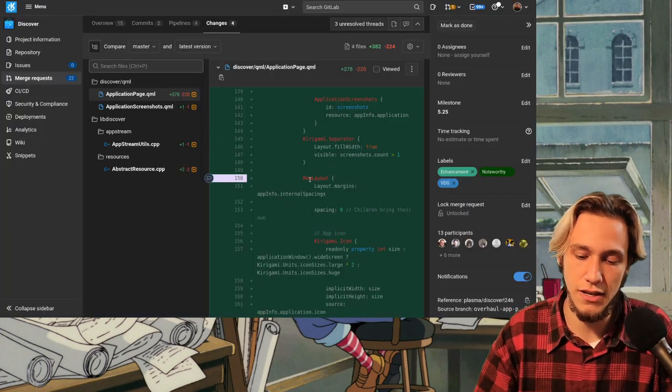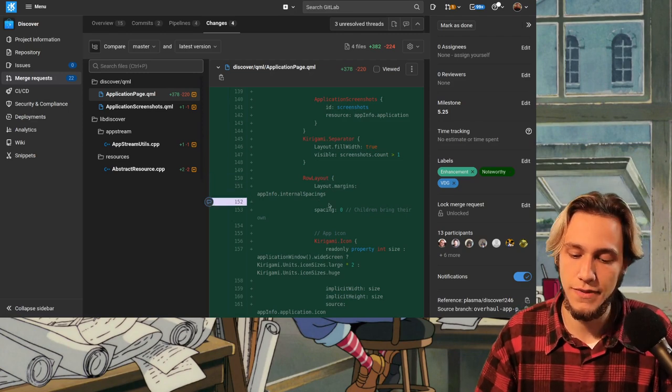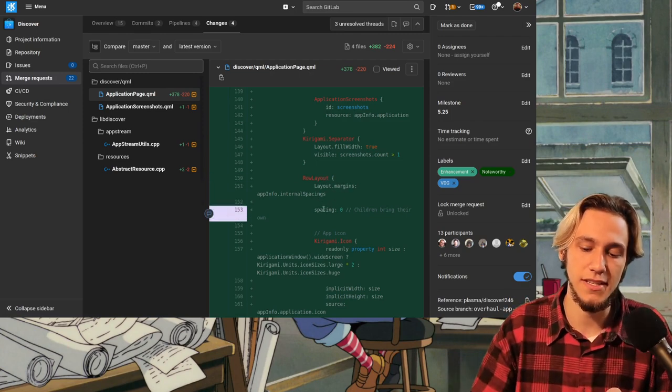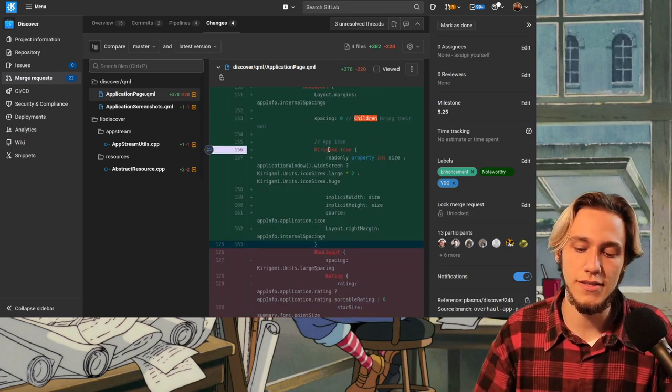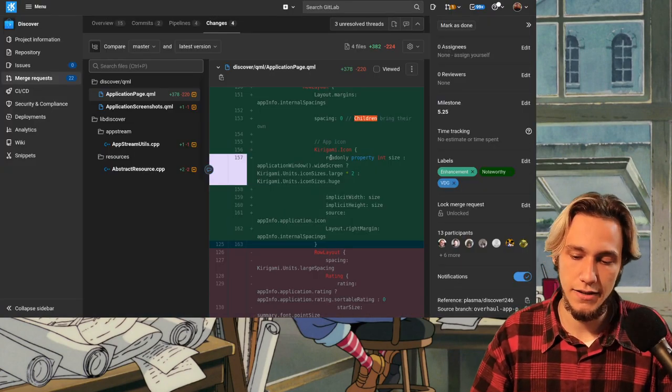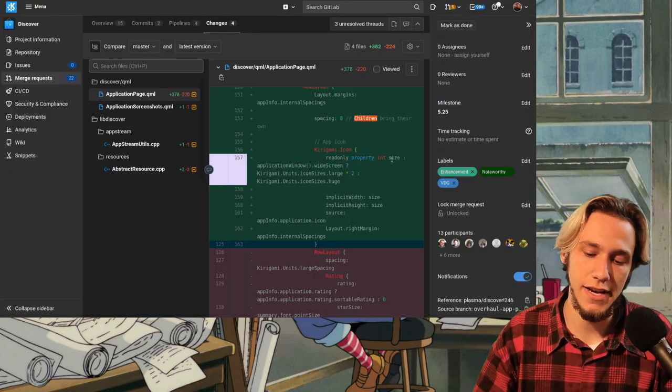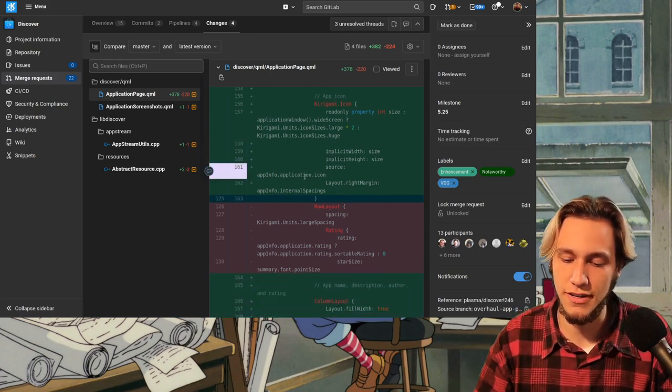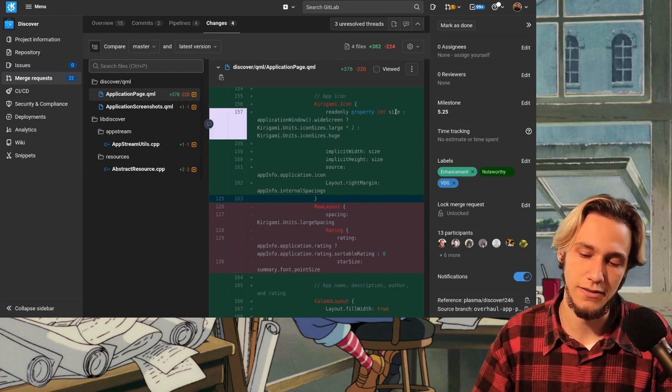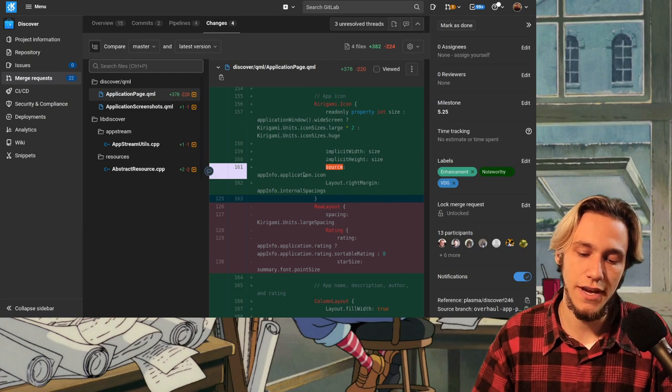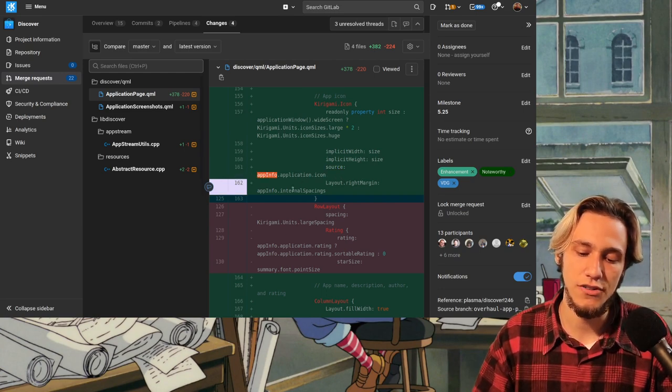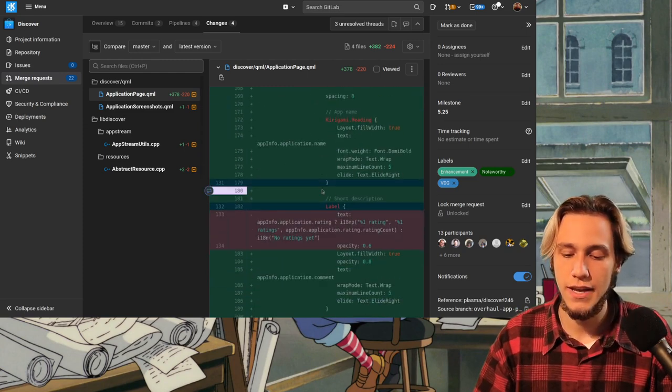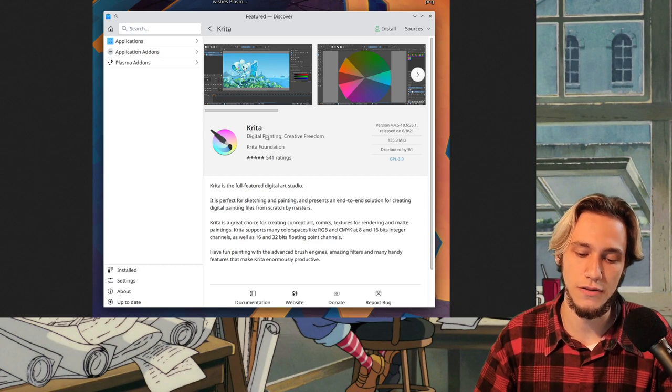And then there is a row layout which is horizontally with the margin. Again, margin is around, spacing is inside and again children bring their own and there is the actual app icon which is here and we get the size of the icon which is some math it's not particularly complex and then we set that size to be both the width and the height. The source of the icon is the app info application icon.